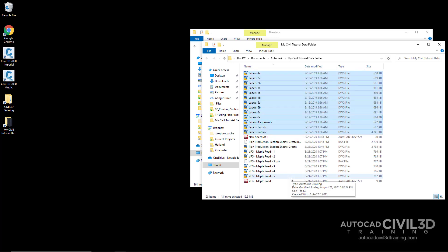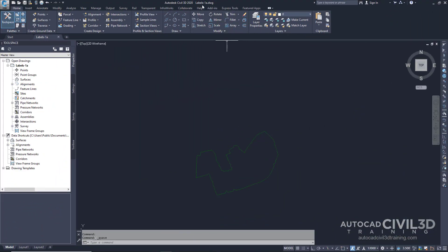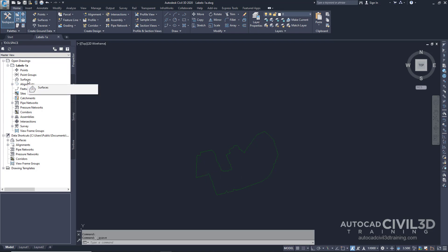In a later exercise, you'll modify some of the externally referenced drawings. To make the modifications, the drawings must be in a location to which you have write access. Go ahead and open up your Labels-1a drawing, which you saved in the My Civil 3D Tutorial data folder in Step 2. In the tool space, go ahead and open up your Prospector tab. Although a surface with an outside boundary is displayed in the drawing window, notice that the surfaces collection is empty. The surfaces collection is empty because the composite surface is an external reference, or Xref.